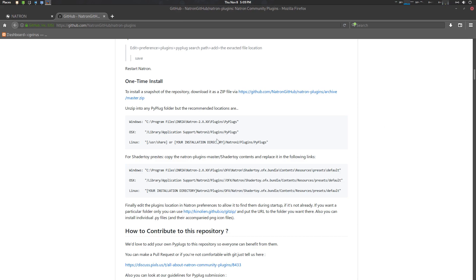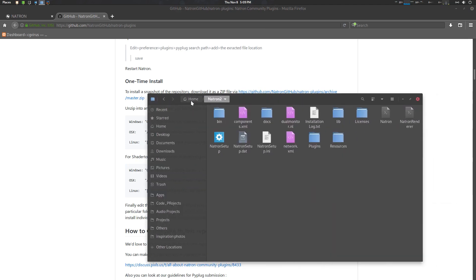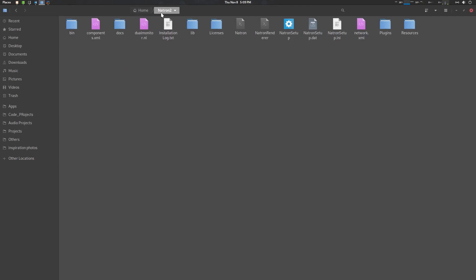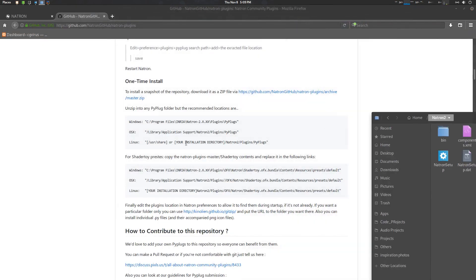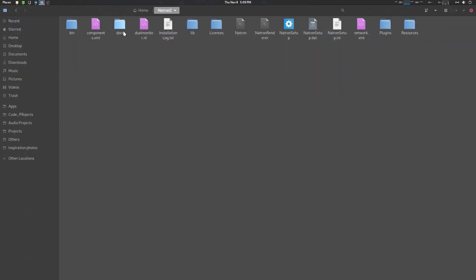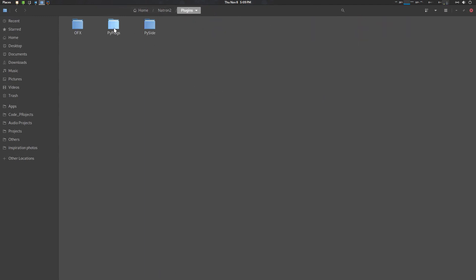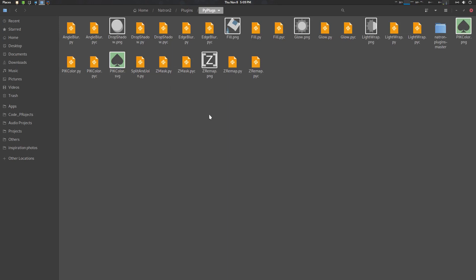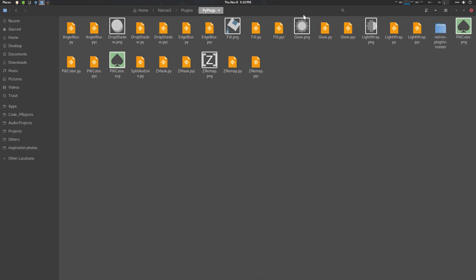I have installed Natron in my home directory. So go to home > natron2 > plugins > pyplugs — that's the pyplugs directory. Just paste it there. I have already pasted it here, and then start Natron and it will be loaded.